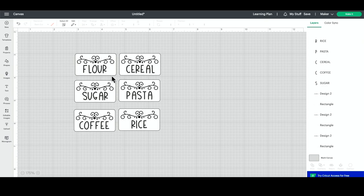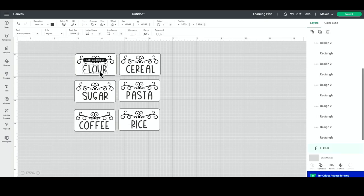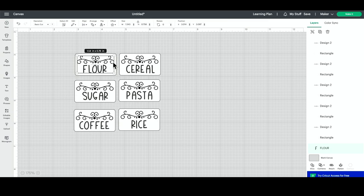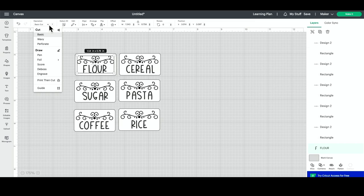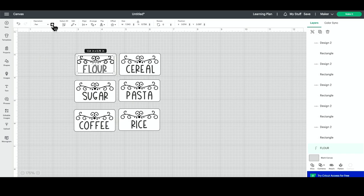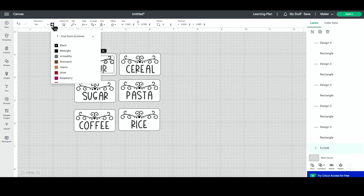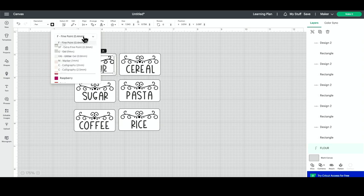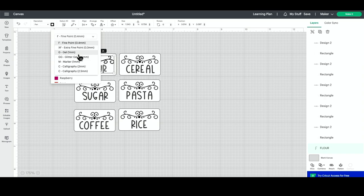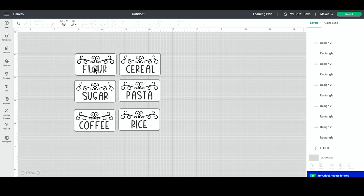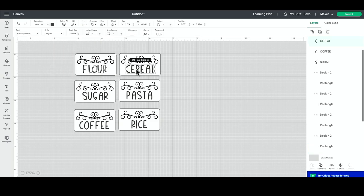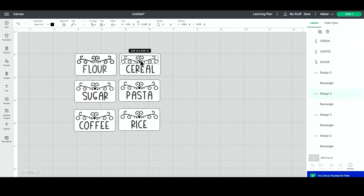Once you're happy with all that, the last thing that we need to do is change these. Right now it is set to basic cut, so our operation would cut this out and we don't want that. What we want instead is to change this to pen. So under draw you can see pen. We'll select that, and then you can change up here even more. If you are using the fine point pen or a glitter pen or a marker or whatever you're using, we are using the fine point 0.4 black marker today, or pen today. So we will leave that as is.